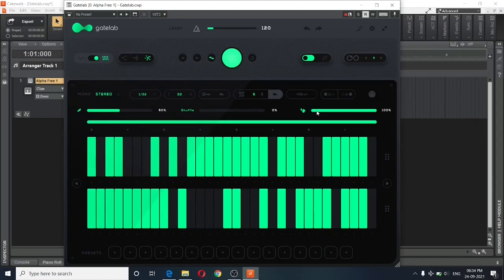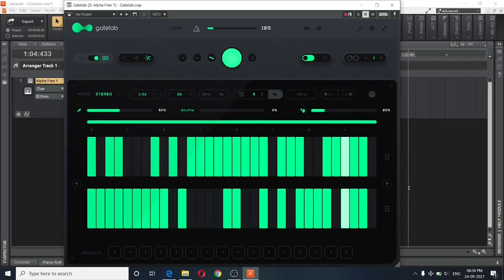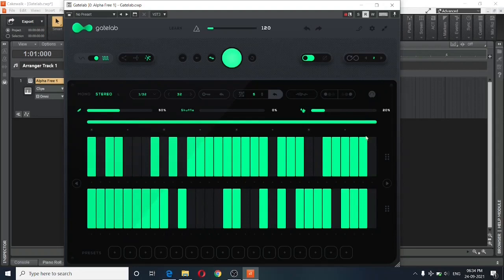We also have the dry and wet knob over here. And this will help you select how much of the effect is applied to your signal. Right now, 100% of the effect is applied to the signal. But if I bring this down to 20%, this is what our signal sounds like. Let's turn that back up to 100.